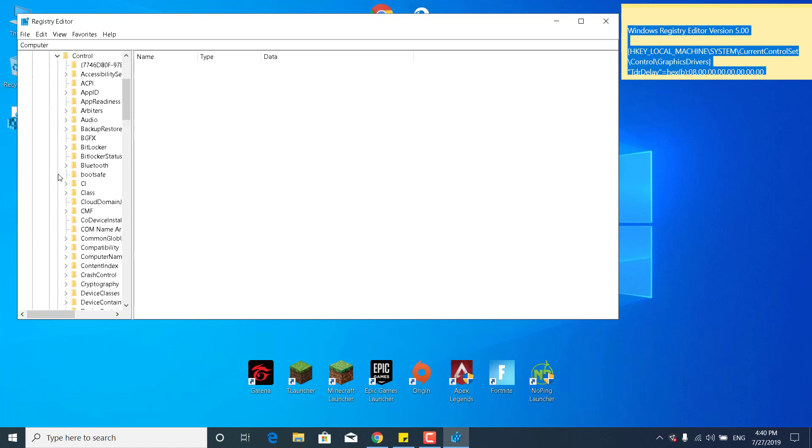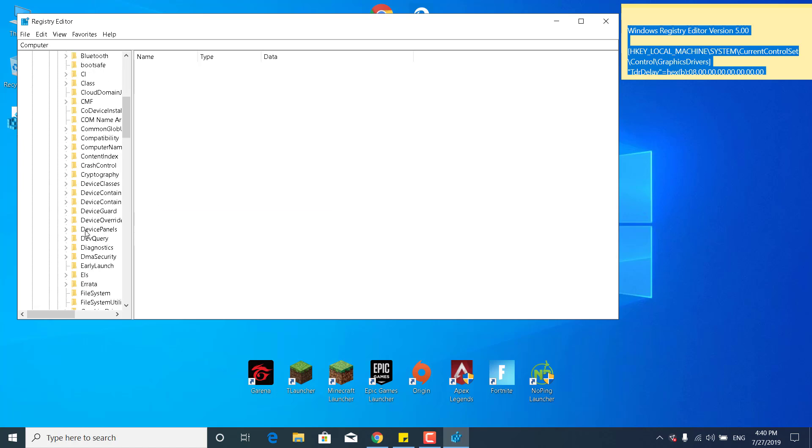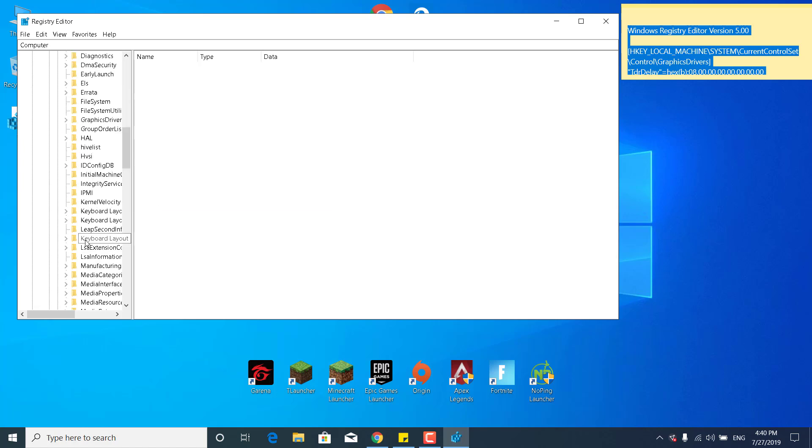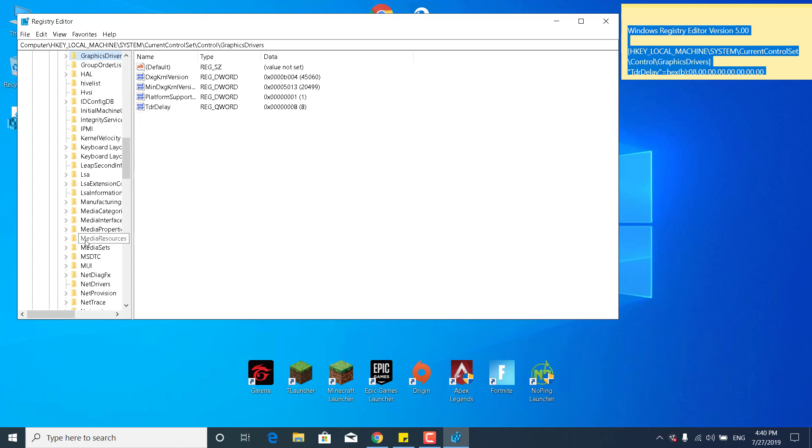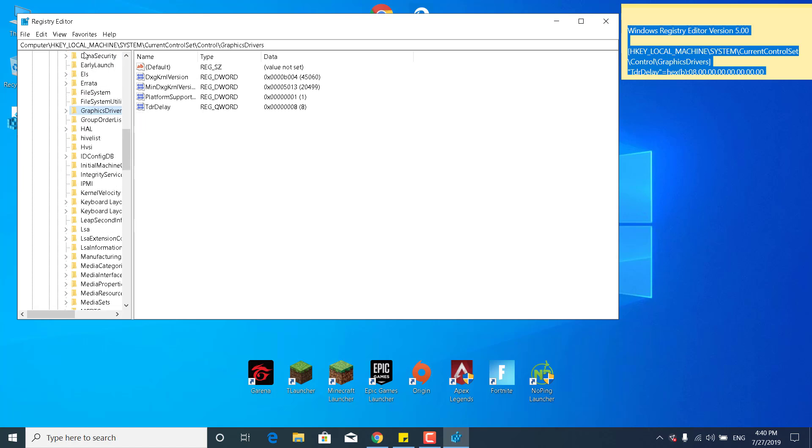Now go ahead and click on the arrow next to Graphics Drivers. Let me just find it, it should be under G. OK, so there it is. Now just click on Graphics Drivers.